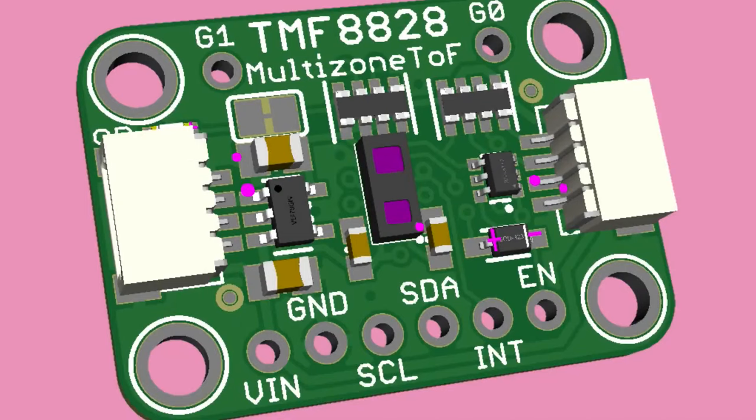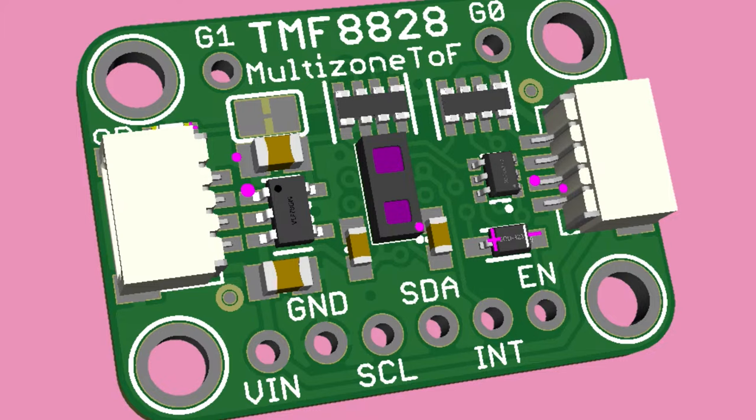What's this? Okay, so this is the TMF 8828. This is a multi-zone time of flight sensor from AMS, so it's kind of a competitor to the VL53 series of time of flight sensors from ST. But I always like to see what the competition is doing because there's a lot of people doing time of flight stuff.